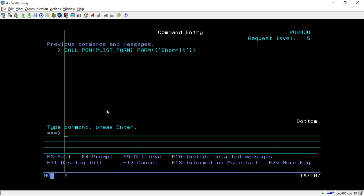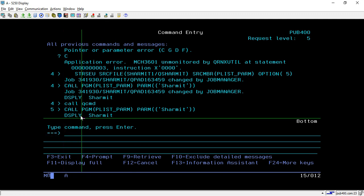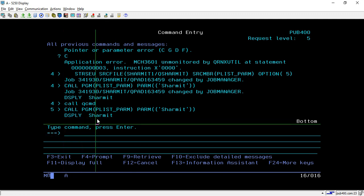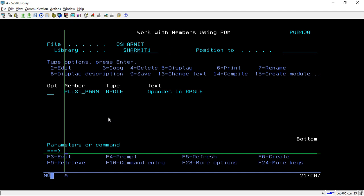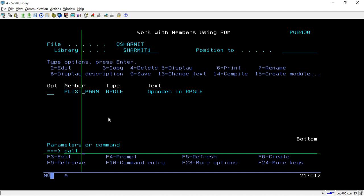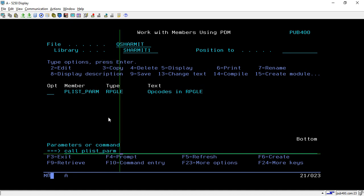Now press F10, and we displayed this value. This is how you can use this. You can directly call it like this also: CALL PLIST_PARAM, and inside a bracket you can pass the parameter "shermit."